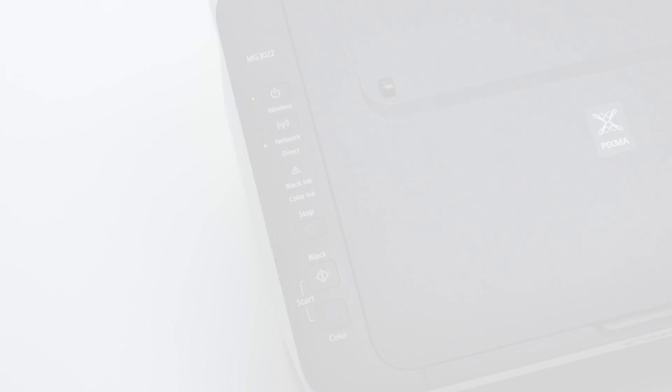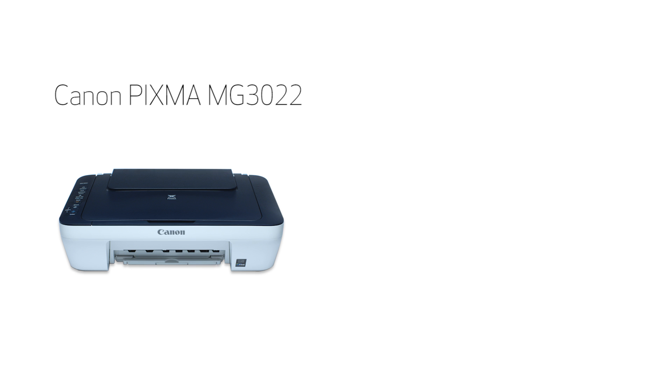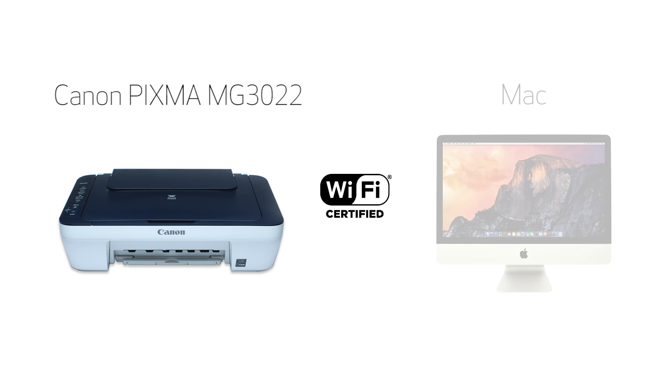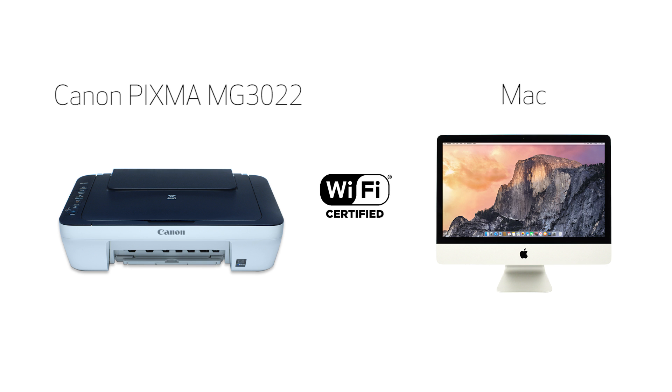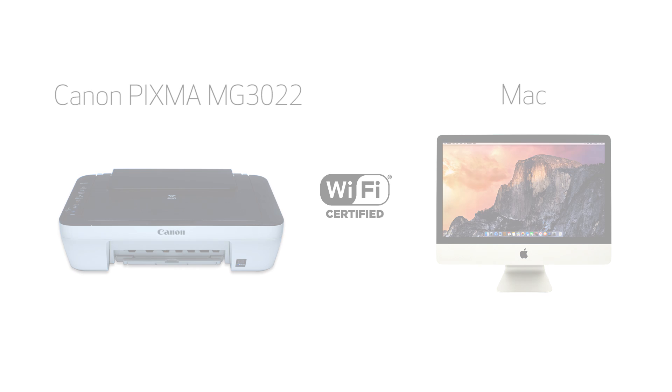In this video, we'll cover how to set up your Canon PIXMA printer on a wireless network using the Easy Wireless Connect method on a Mac. Let's get started.